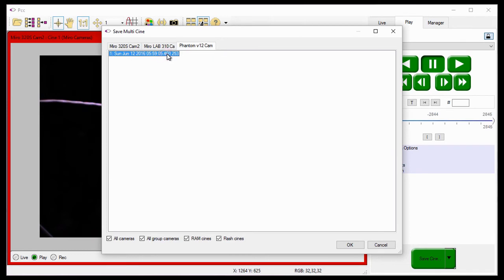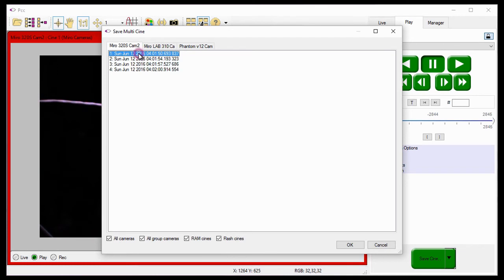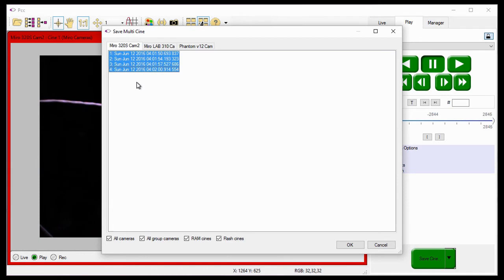To highlight consecutive files, I'll need to select the first file in the sequence, hold down the Shift key, and select the last file in the sequence. All the files in between will be highlighted.